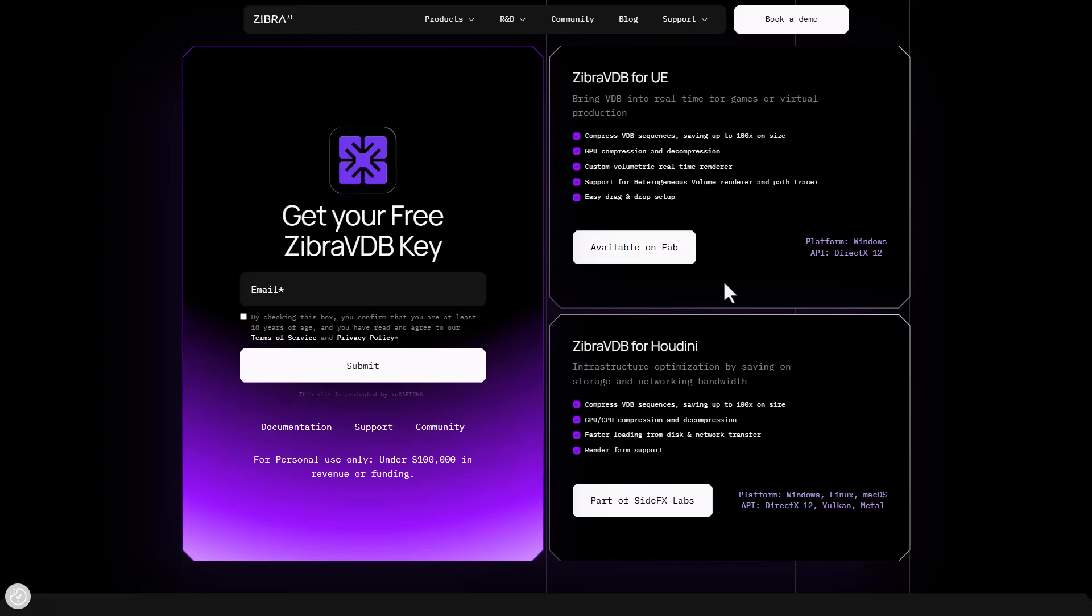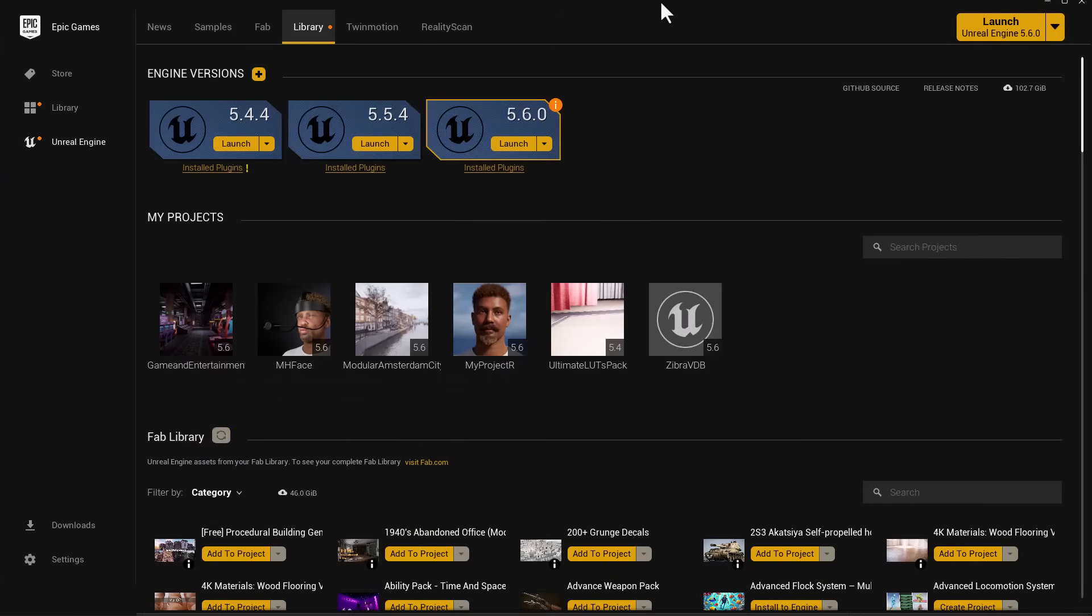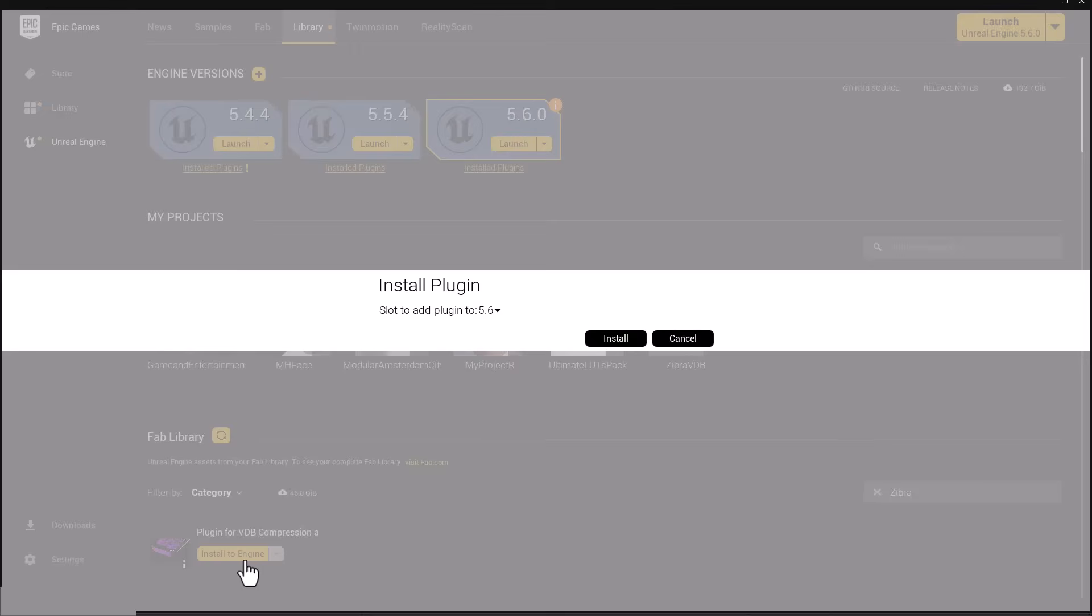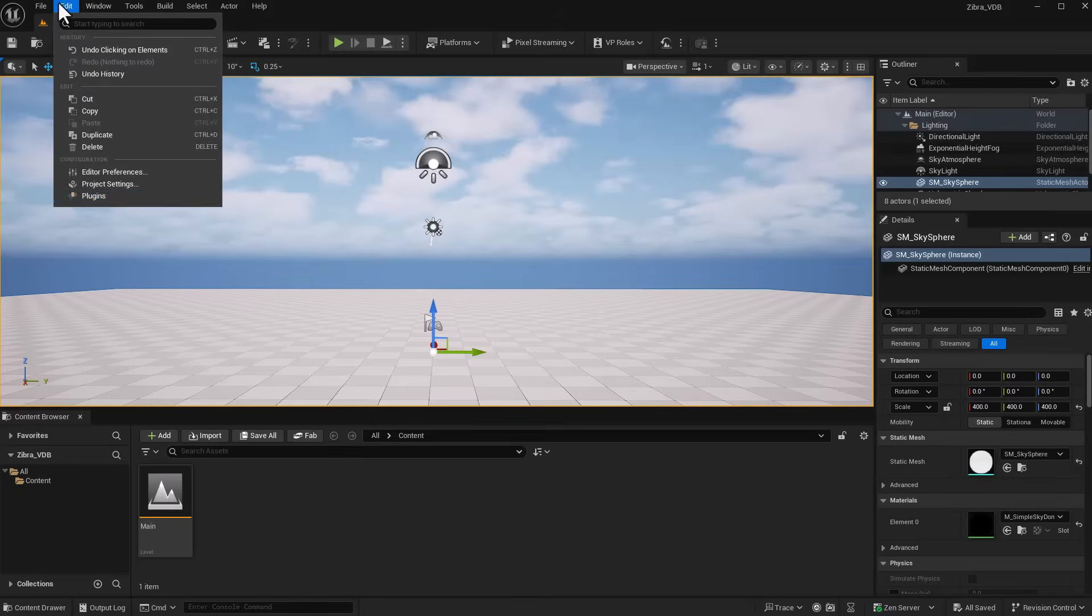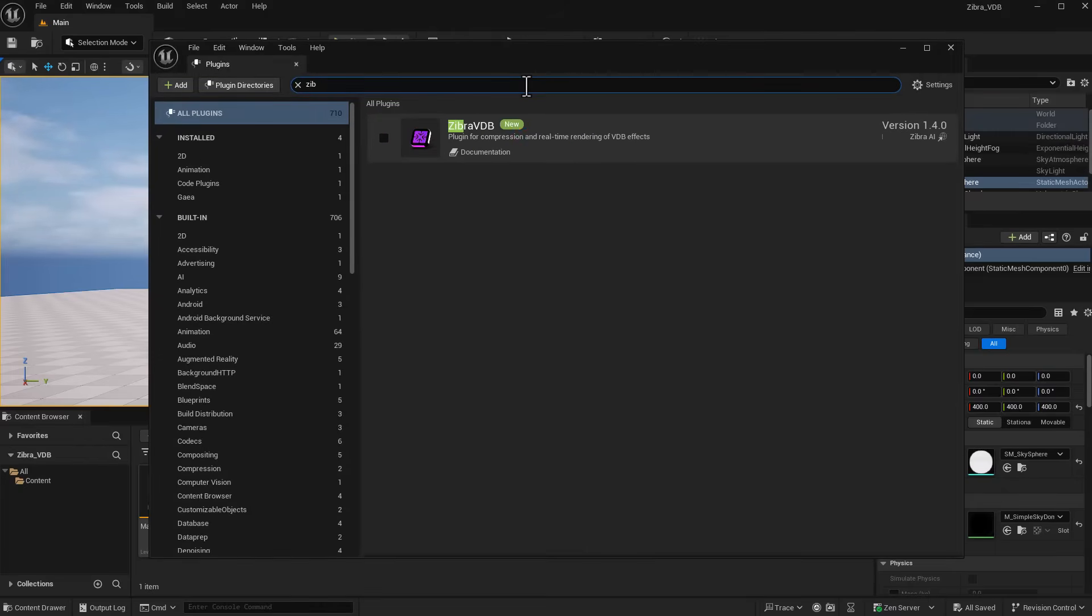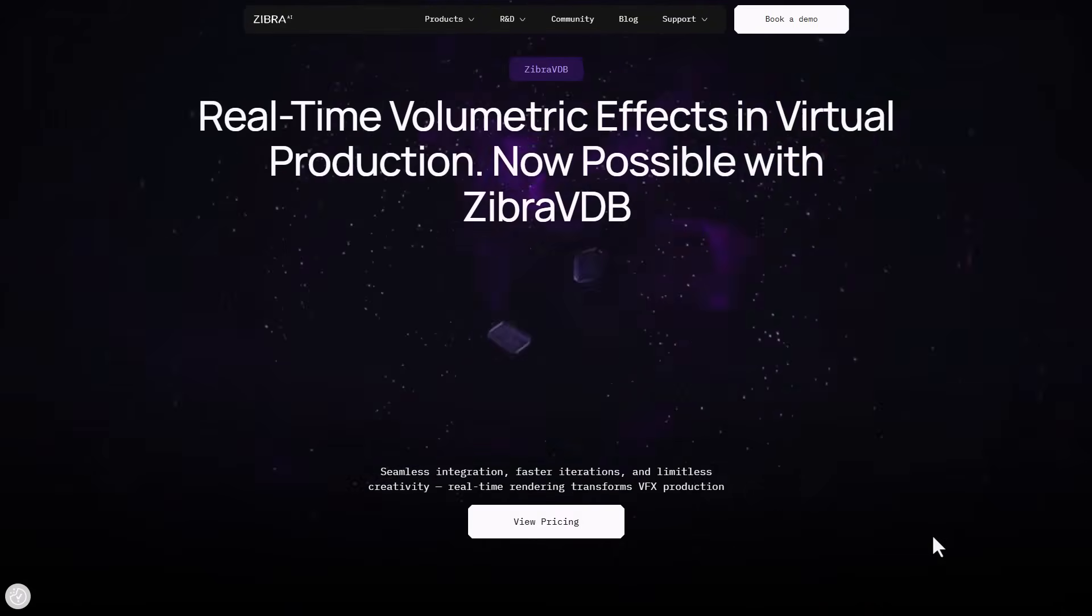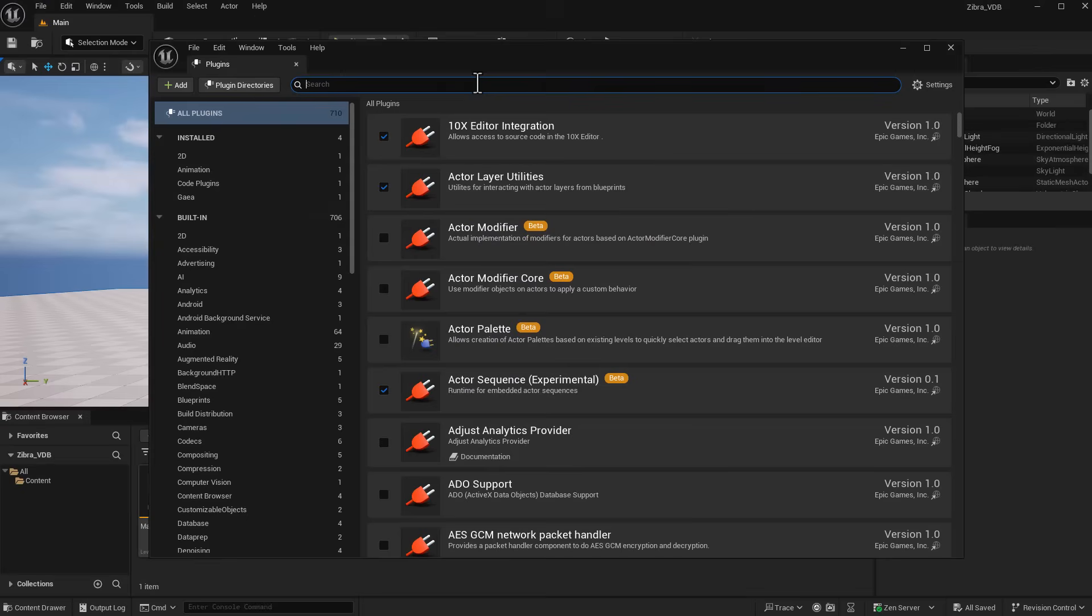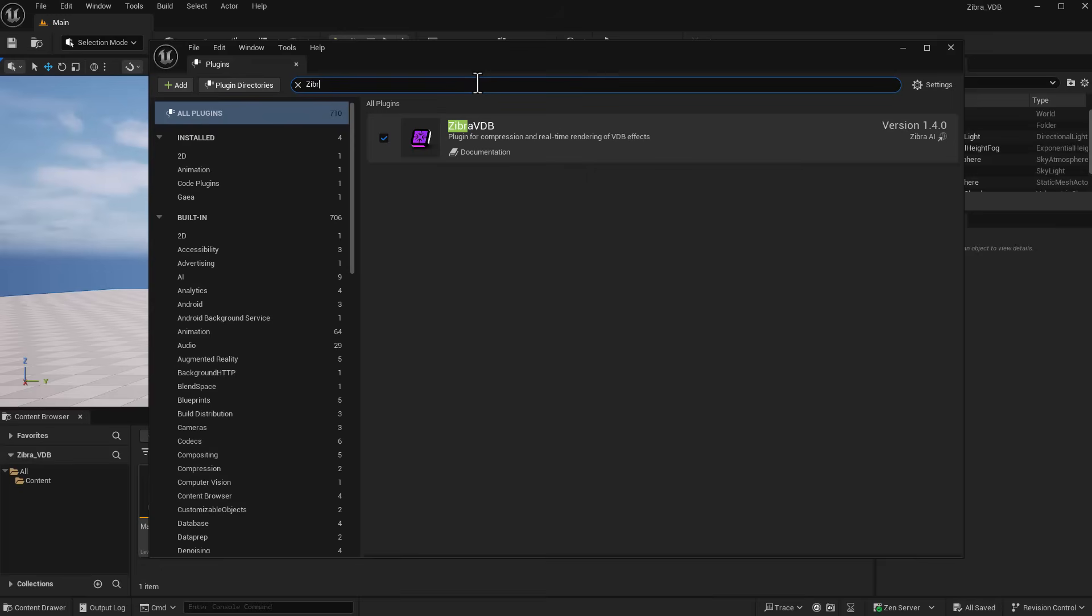For this video, we're going to talk about how to work with this in Unreal Engine. Once you add this to your Unreal Engine library and install it in Unreal Engine 5.6, open a project, go to Edit → Plugin, and look for the word Zebra. You'll need to restart Unreal Engine.